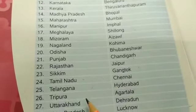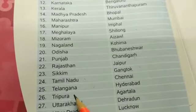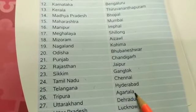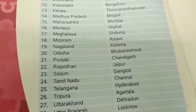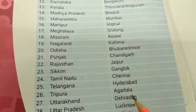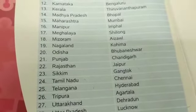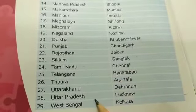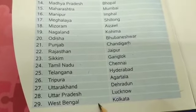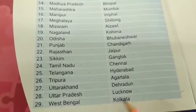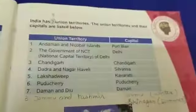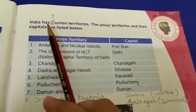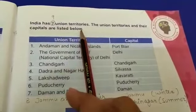Tamil Nadu is a state and Chennai is the capital. Telangana is a state and Hyderabad is the capital of Telangana. Tripura is a state and Agartala is the capital of Tripura. Uttarakhand is a state and Dehradun is the capital. Uttar Pradesh is a state and Lucknow is the capital. West Bengal is a state and Kolkata is the capital.